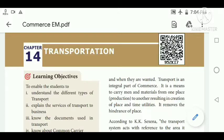I think you all know many things about transportation from your previous class itself — types of transportation: land surface transportation, water transportation and air transportation.